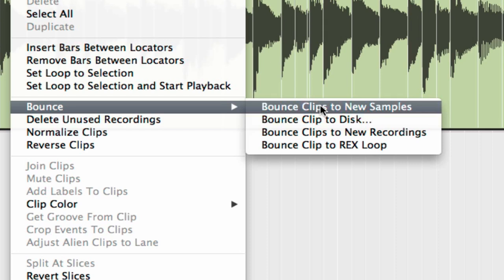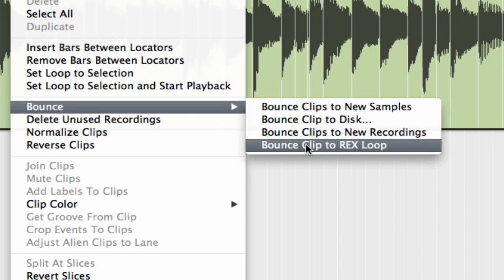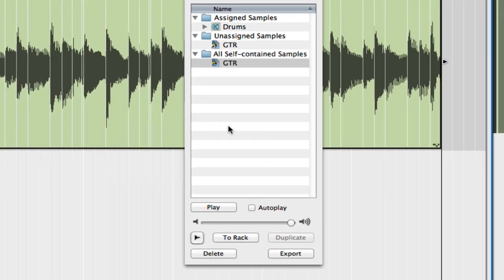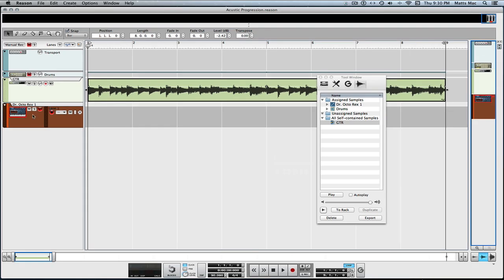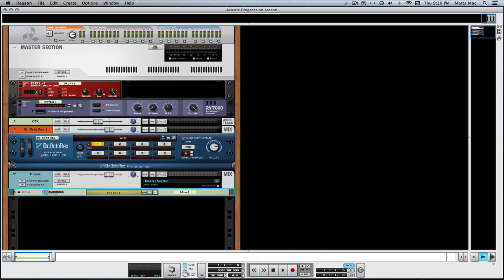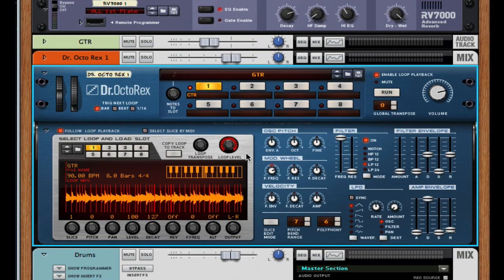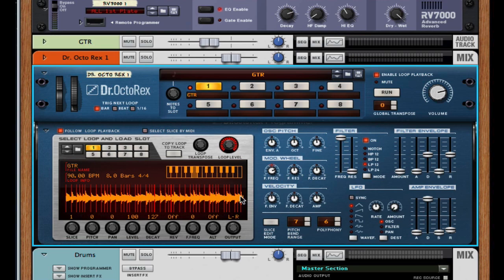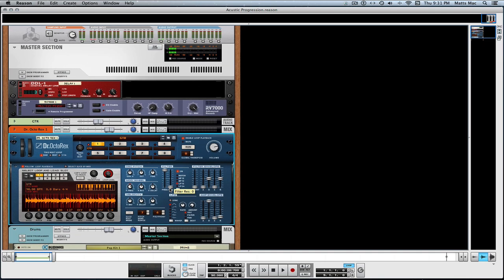If you bounce samples, you can open them in the NNXT and manipulate the samples that way. But let's bounce this to a Rex loop. What you'll see is it opens this up, and we go to rack right down here. It creates a Dr. OctoRex. You can open it up and there it is — you can manipulate it like you would any Rex file, which is phenomenal. It's that easy.